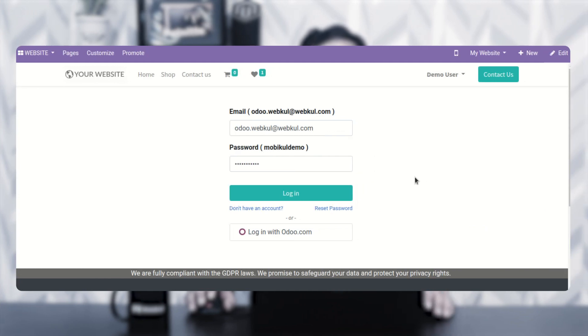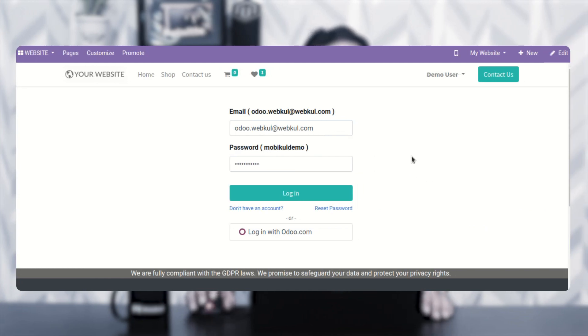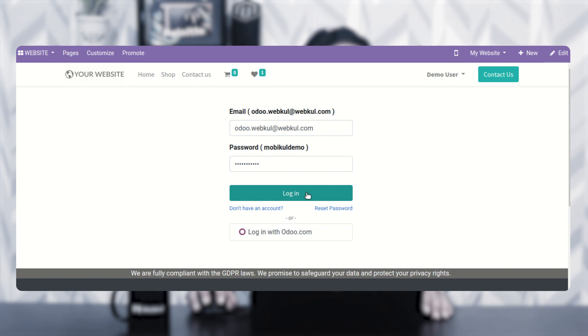Right now you can see that I'm at the UDU admin backend panel. I'll be logging into the UDU by entering my email and password and tapping on the login button thereafter.